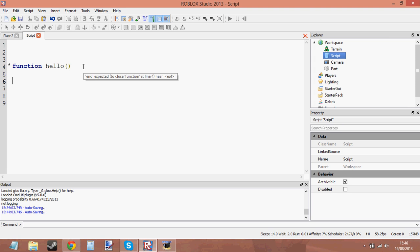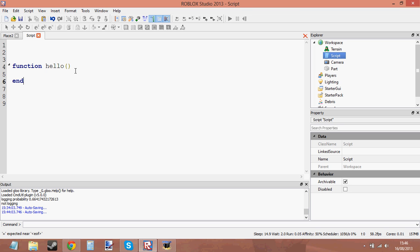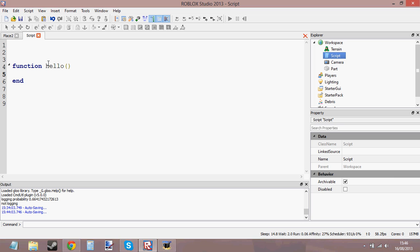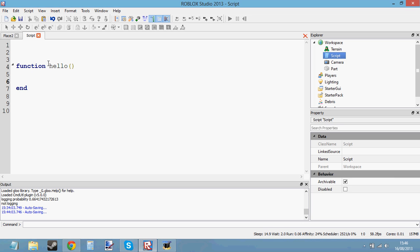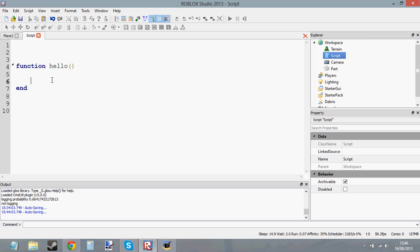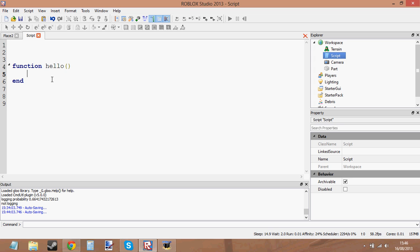Then all we've got to do is end the function with the word 'end'. In between the parentheses line and the word 'end', we type all the code that we want the function to do. So: function, name, parentheses, and end — that's all.